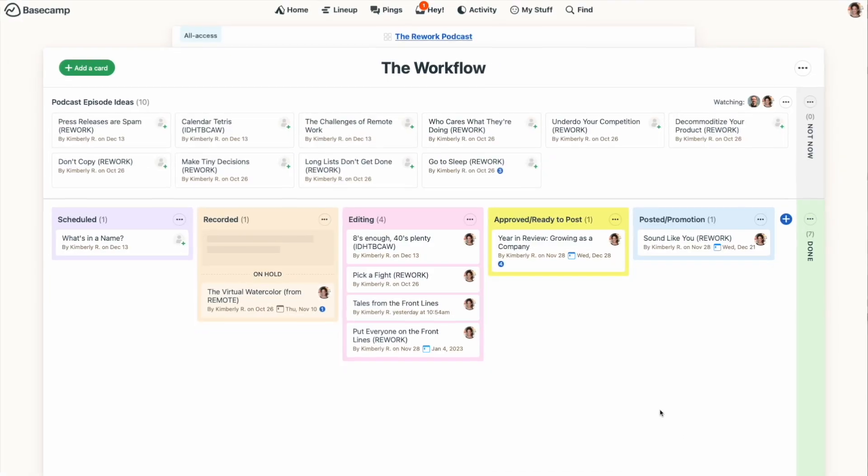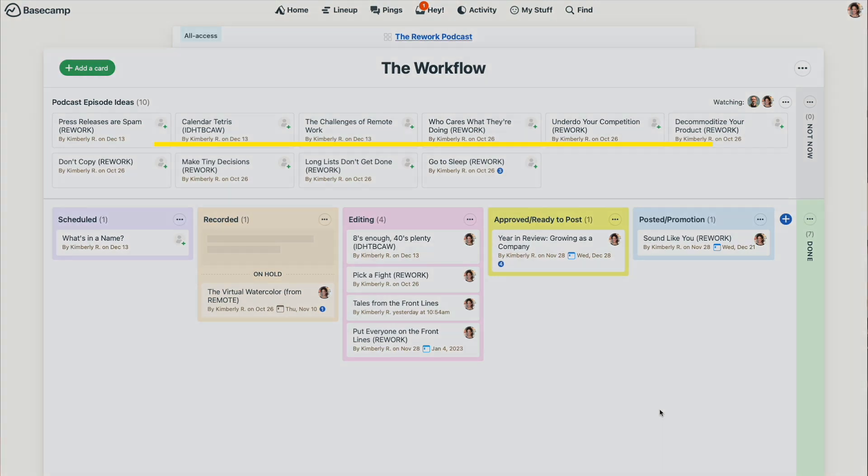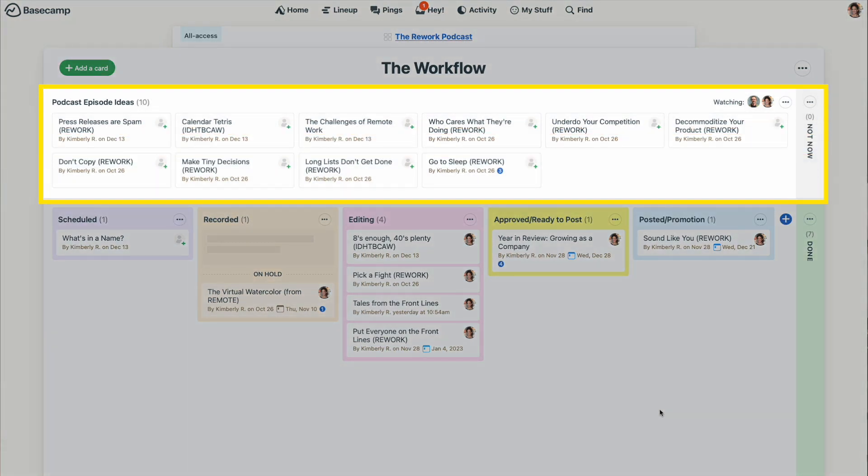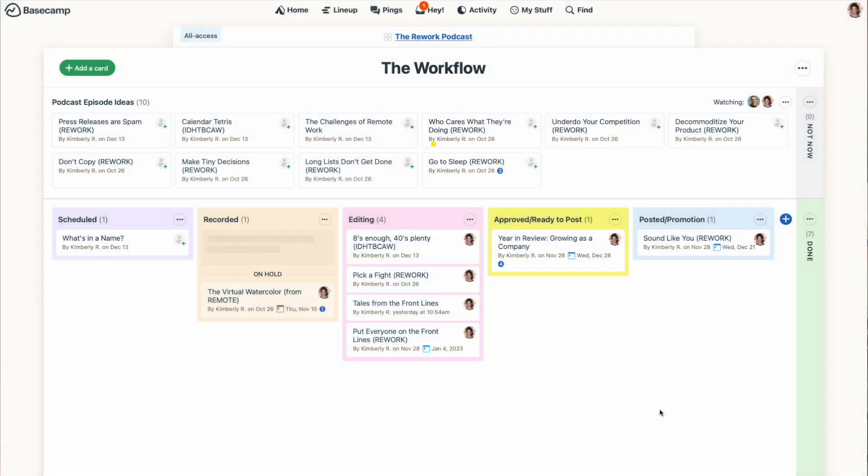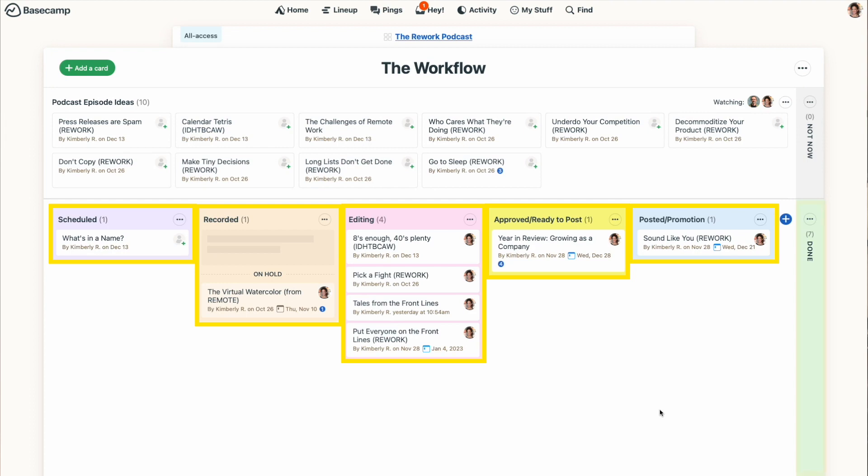An example of that is the rework podcast we produce here at 37signals. I use the card table for that so I can track individual podcast episodes from the initial idea, which goes up in the triage section, and then as the episode moves through the process of scheduling, recording, editing, approvals, posting, and completion.